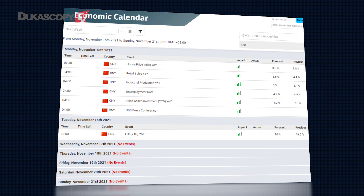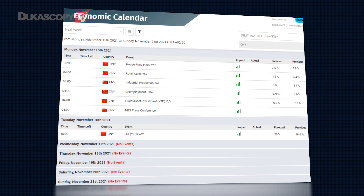Hello Forex traders, the next trading week is going to be quite busy. Which events next week are going to affect the US dollar?